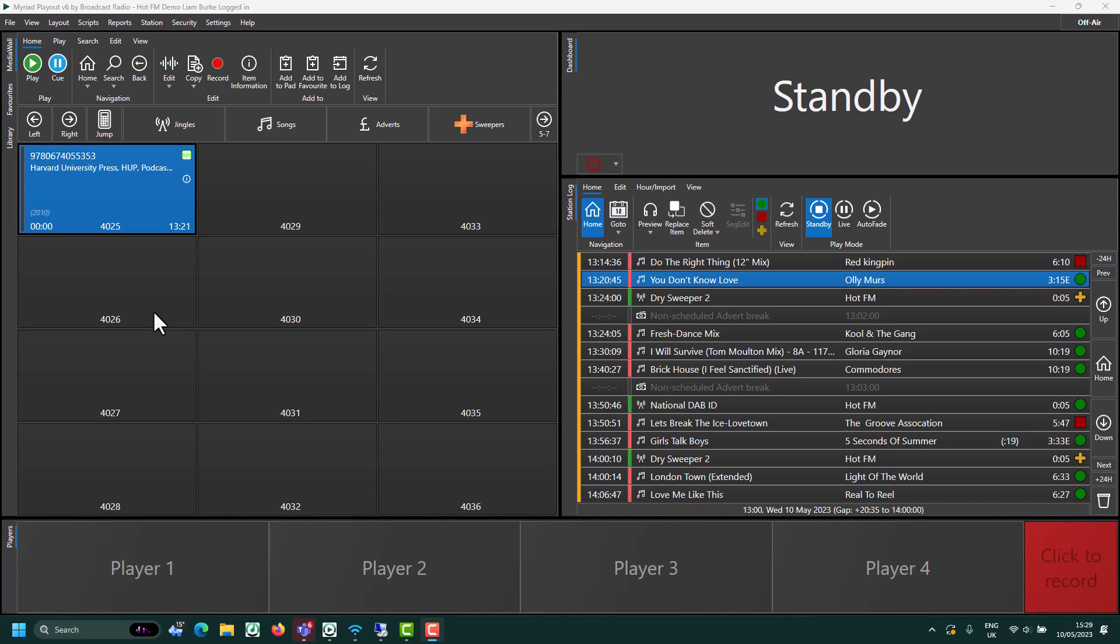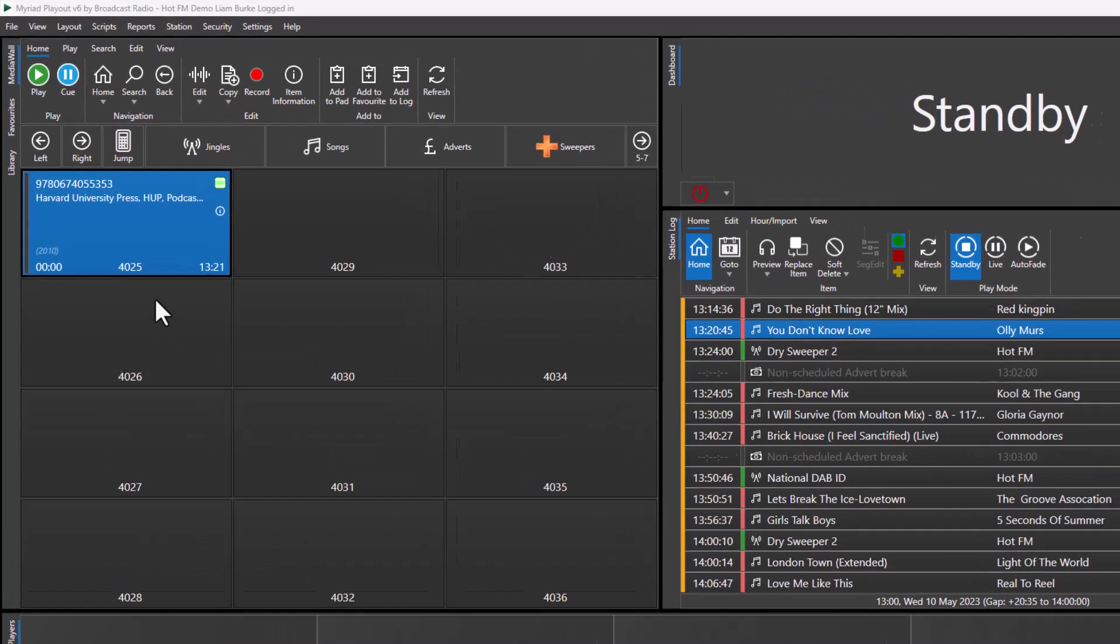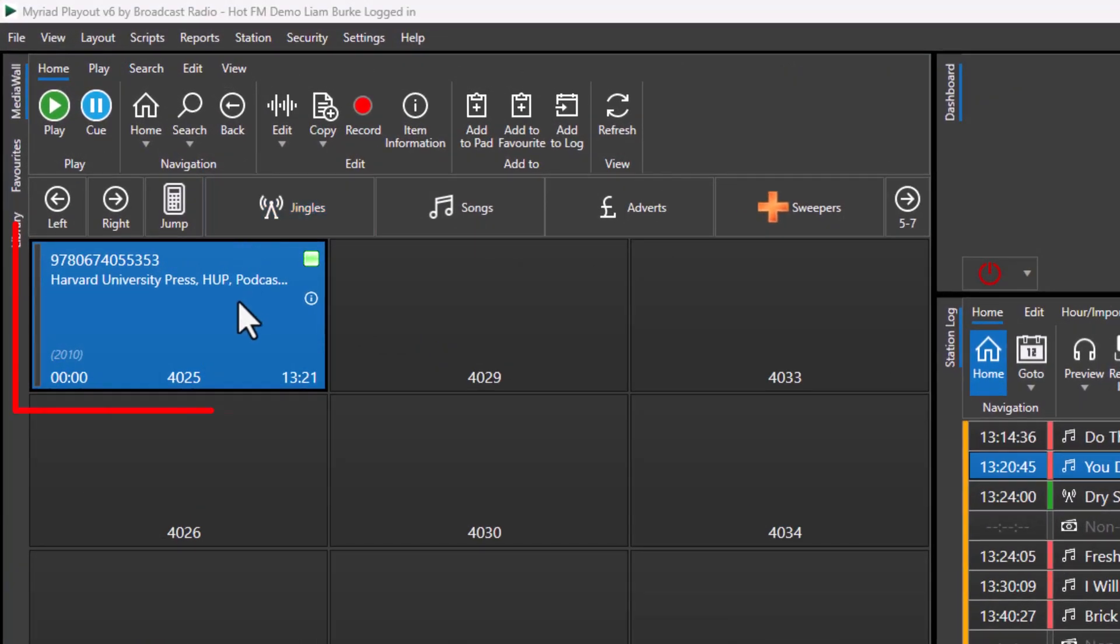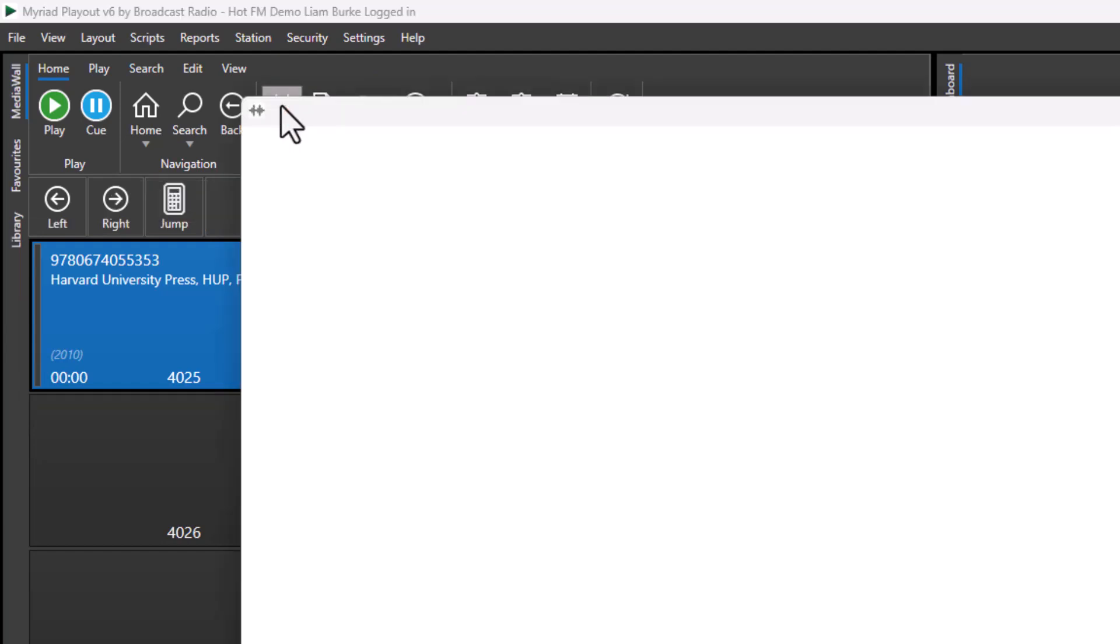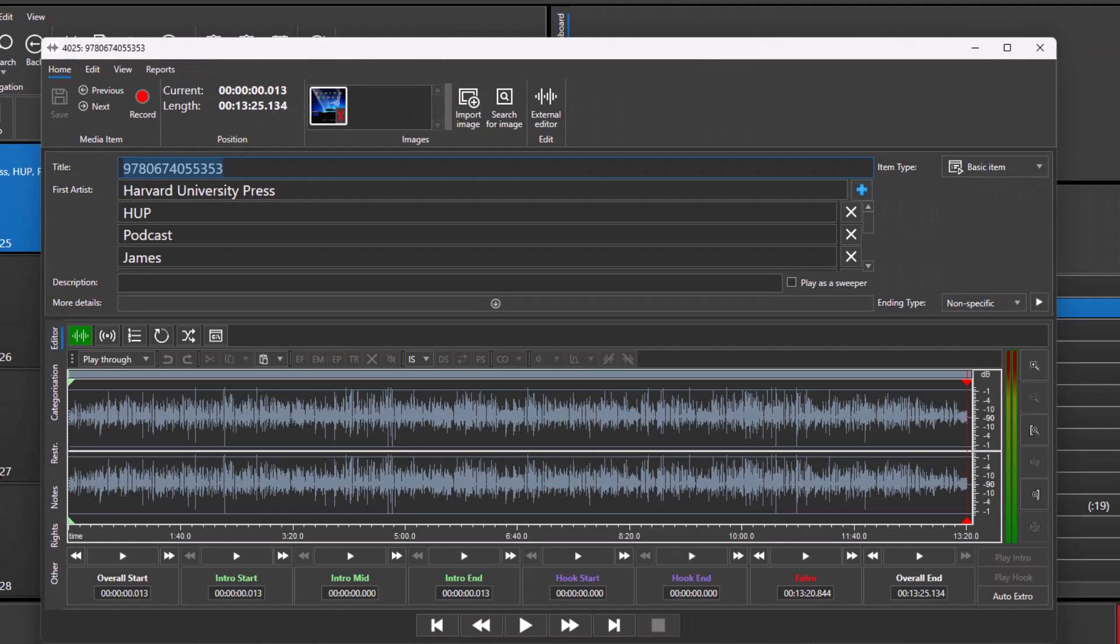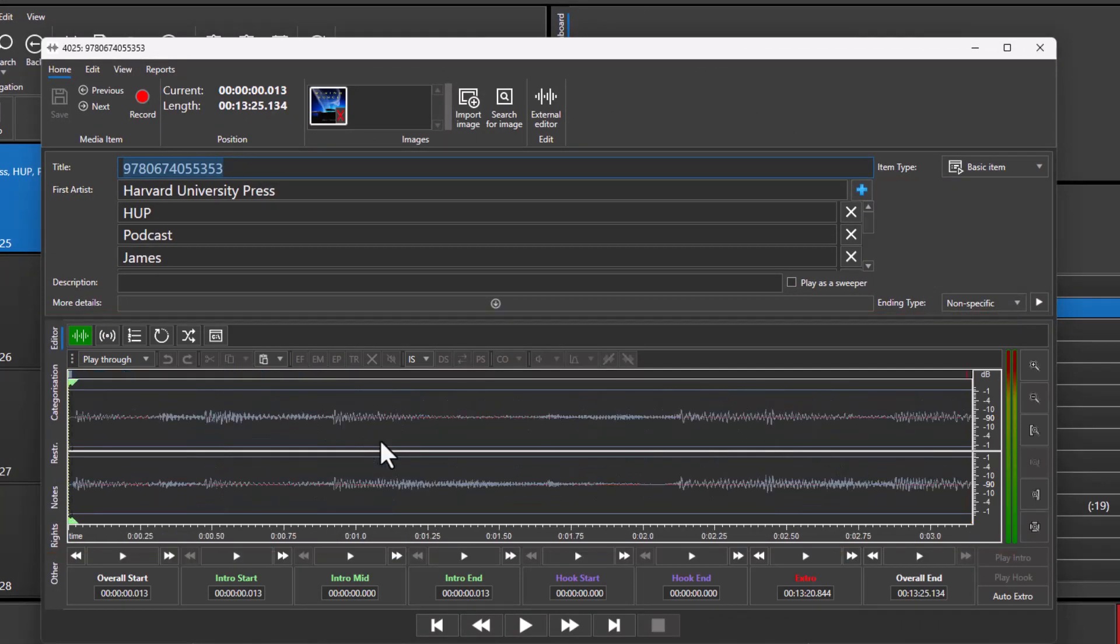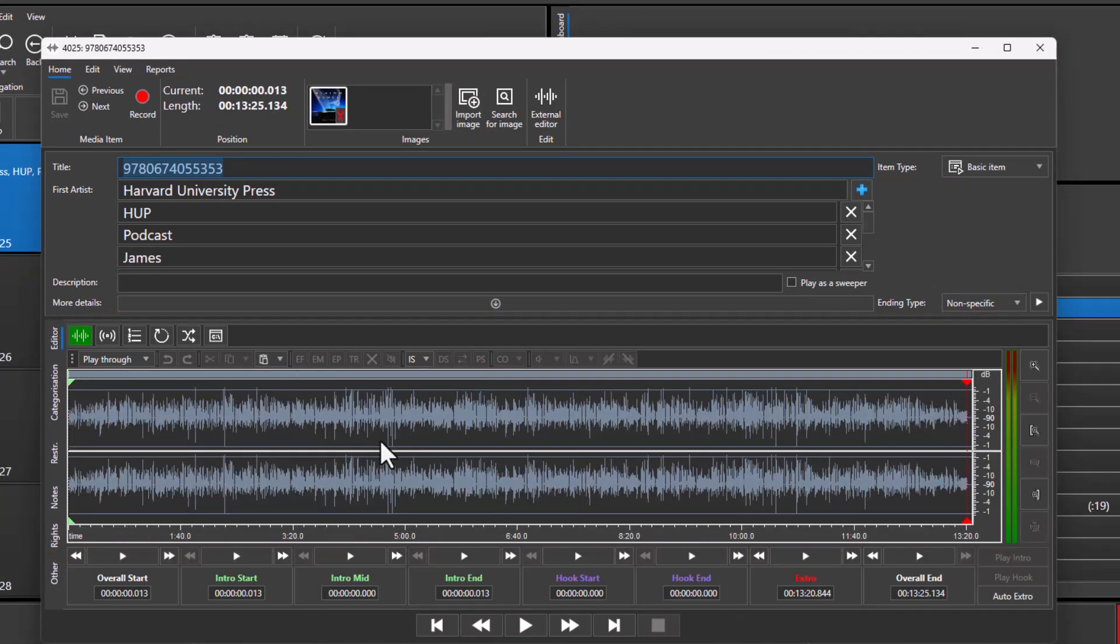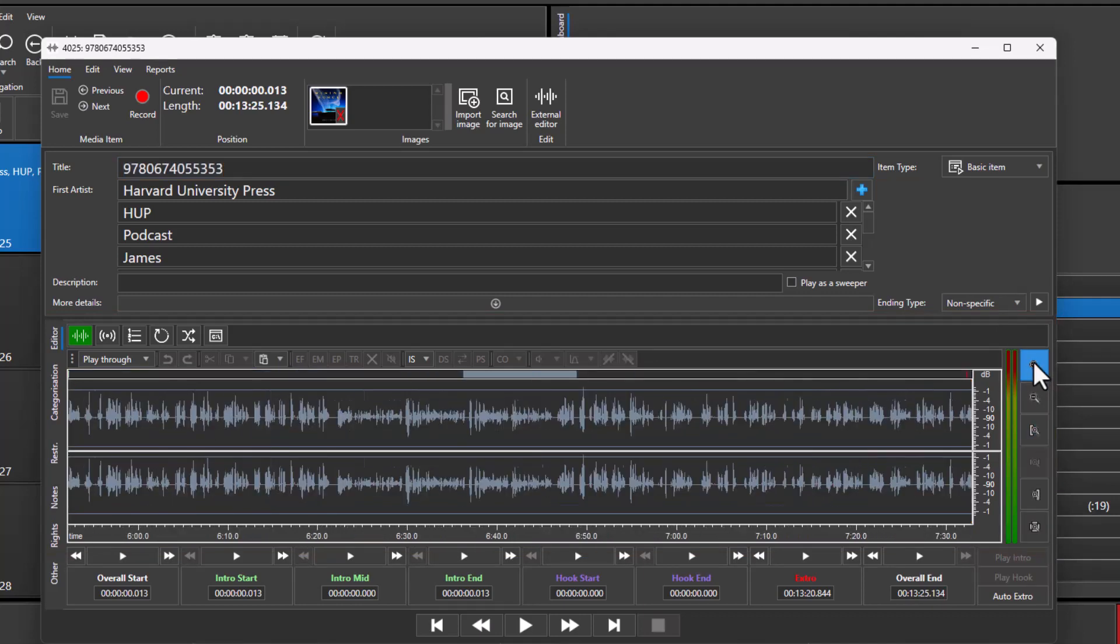Let's jump in. Here I have an interview that I've downloaded, and I'm going to click on the edit button to open the interview. Here we can see the waveform. You can use the mouse to zoom in or zoom out, and you can use the buttons down the side here to do the same thing.